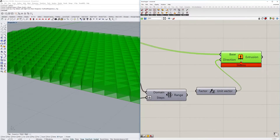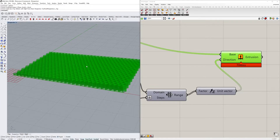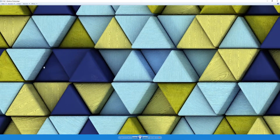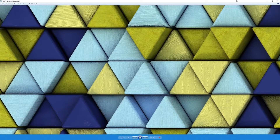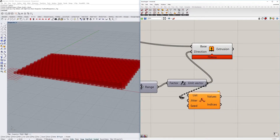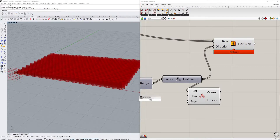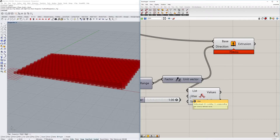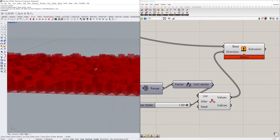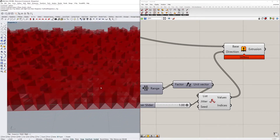Now we have the range defined. We put this into the Z direction of our extrusion and drag it in. This gives a very even stepped result. However, looking at the render, the edges have different heights — some higher, some lower — and that's done using the Jitter component. We plug the Z unit values in, connect the output, and can adjust the jitter amount: zero means no shuffling, one means fully shuffled. Setting it to one gives us nice randomized edges.